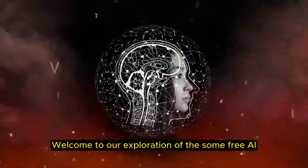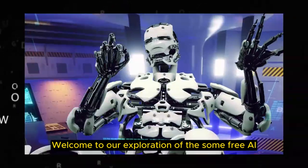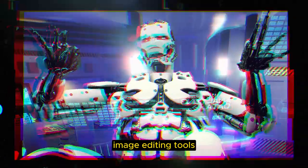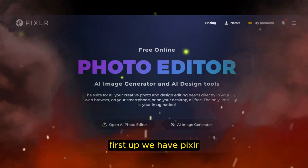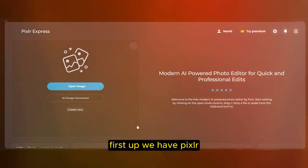Welcome to our exploration of the Sun Free AI Imaging Tool. First up, we have Pixlr.